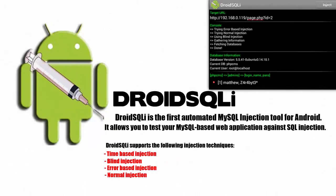In this video I'm going to demonstrate using Droid SQL I. Droid SQL I is the first automated SQL injection tool for Android. It allows you to test your MySQL based web applications for SQL injections.